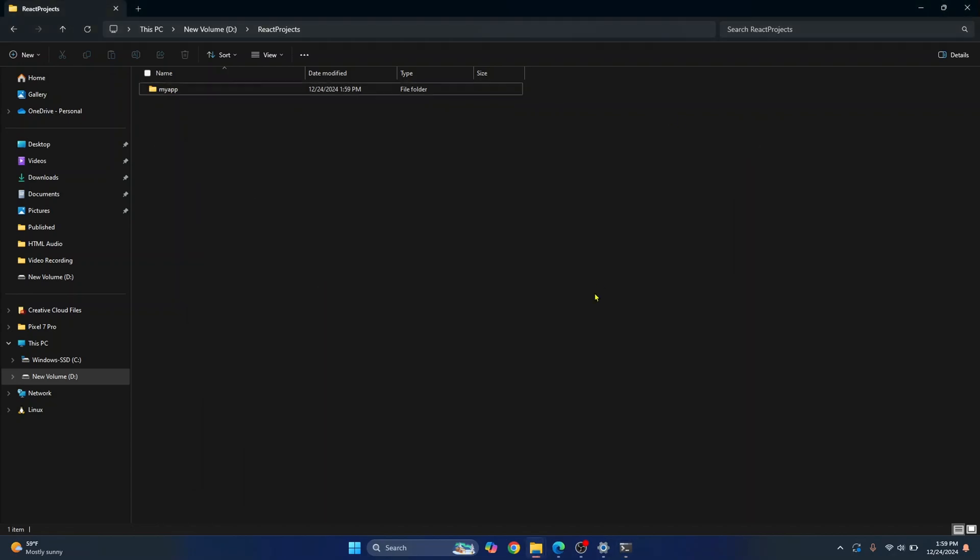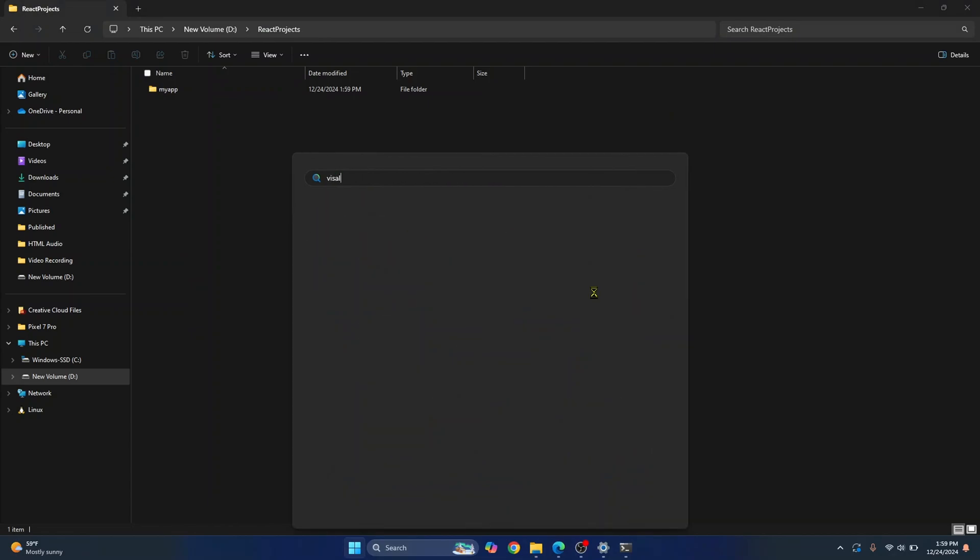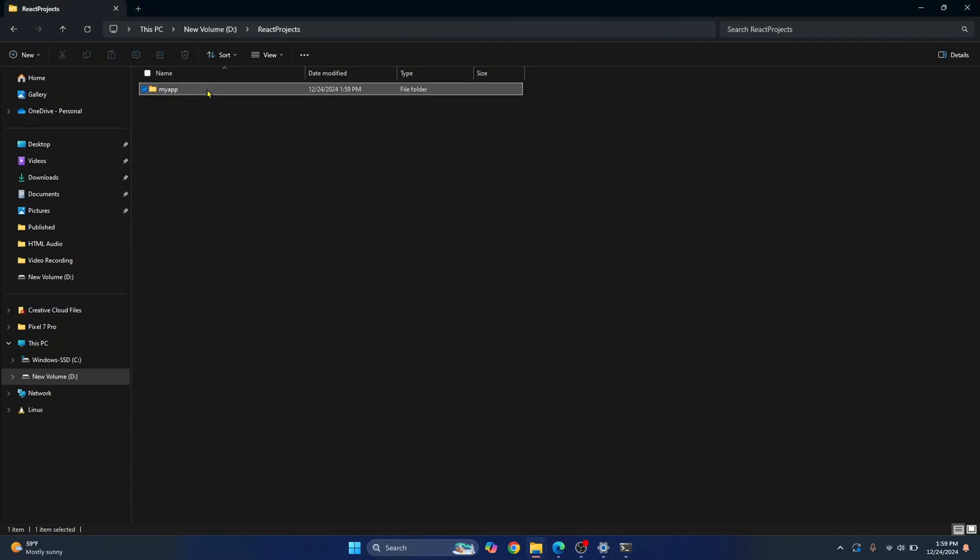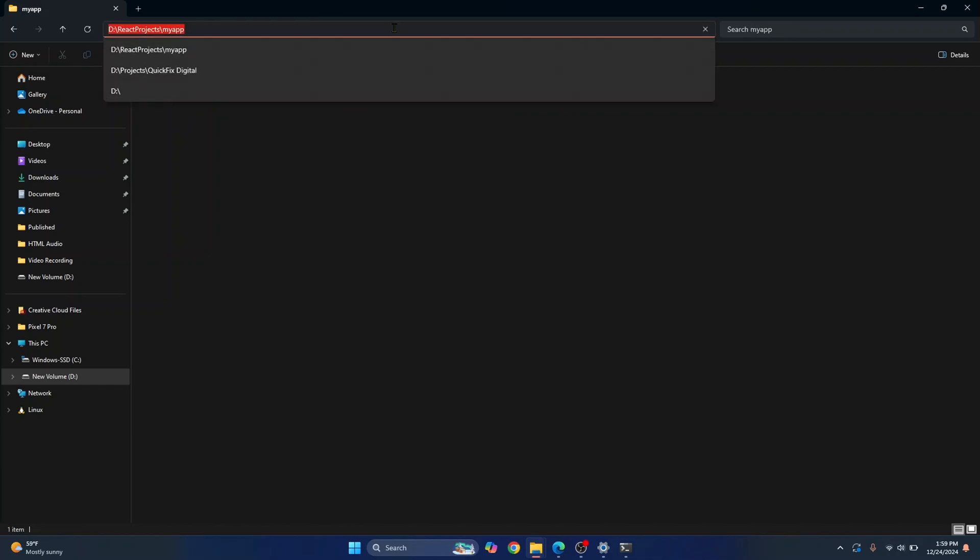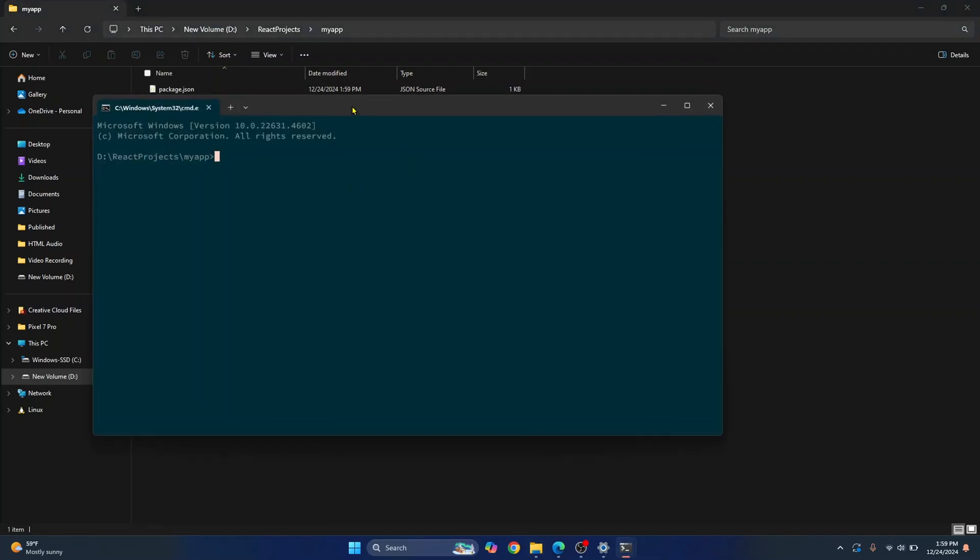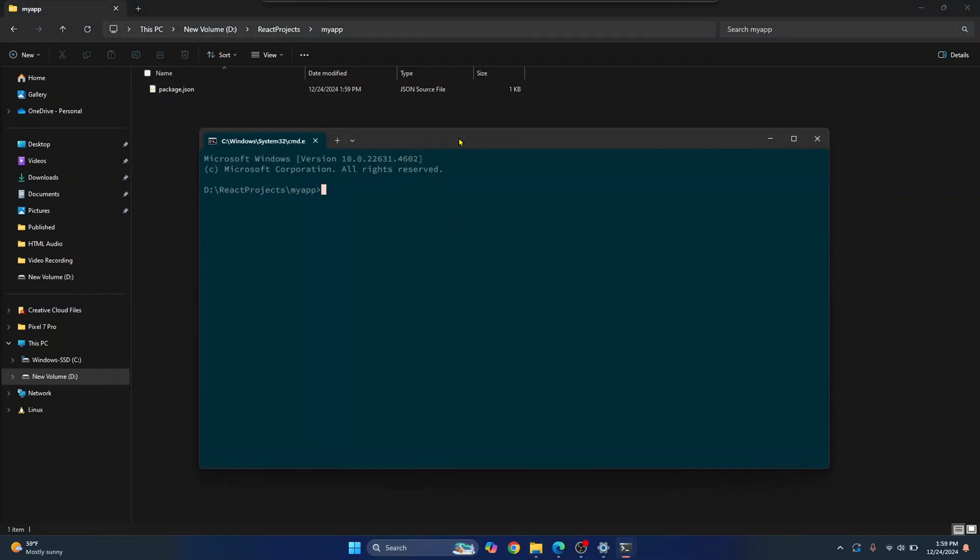You can open Visual Studio Code and navigate to this directory to open this project or again, a quick shortcut in Windows is just press on this address bar here and type CMD again. Hit Enter and a new terminal will open inside this directory.